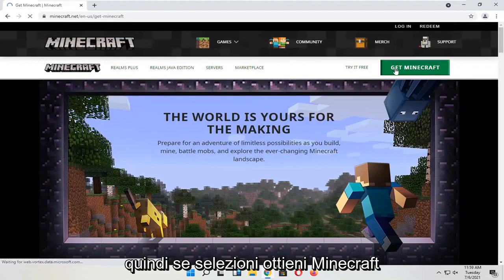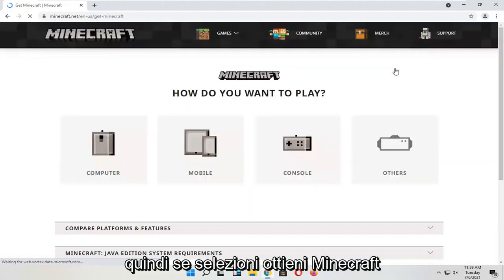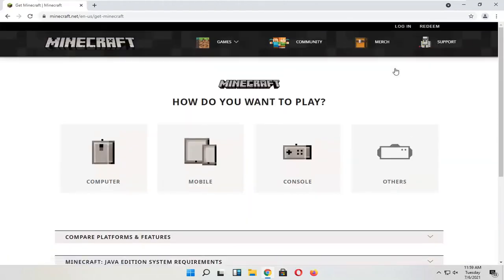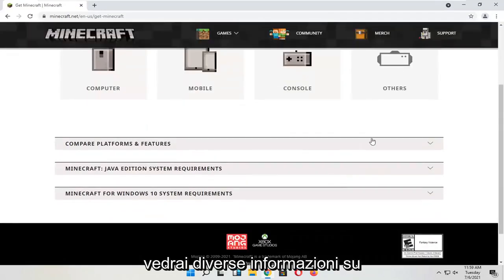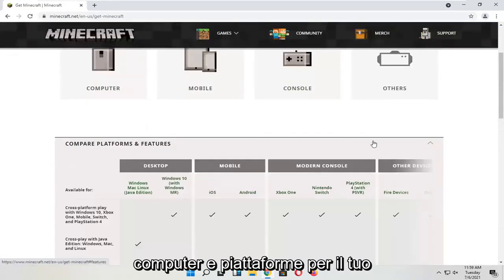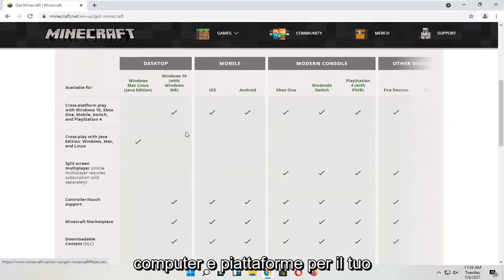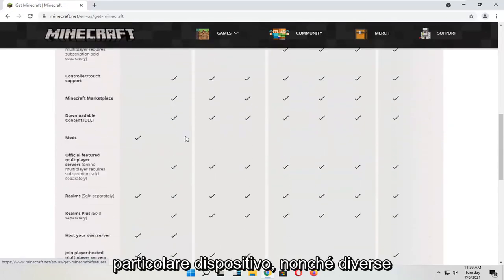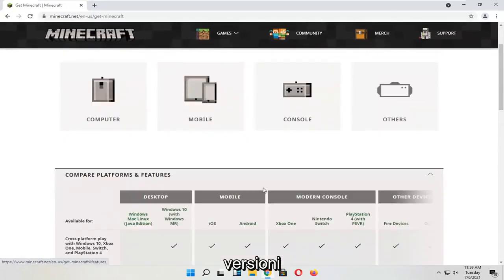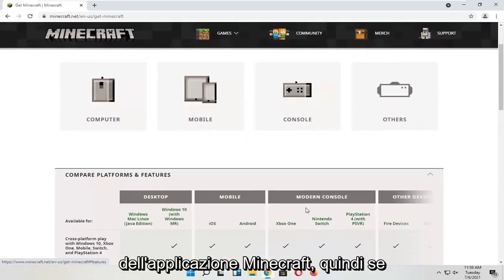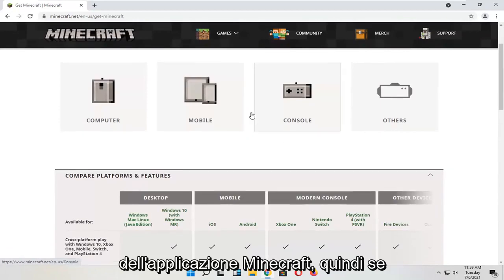If you select 'Get Minecraft,' you will see different information about computers and platforms for your particular device, as well as different versions of the Minecraft application.